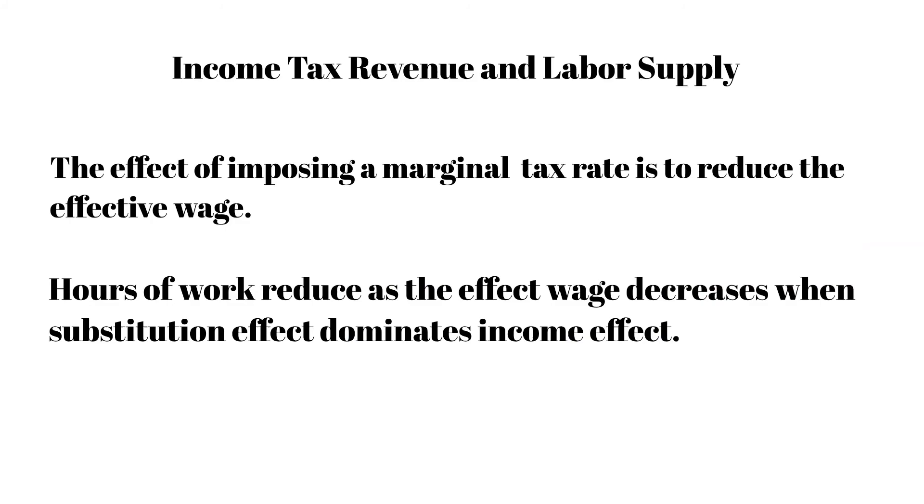The effect of imposing a marginal tax rate is to rotate the budget line inward. Hours of work reduce as the effective wage decreases when substitution effect dominates the income effect.